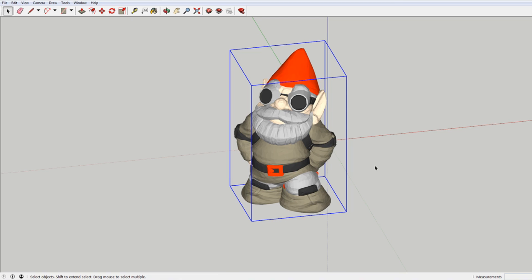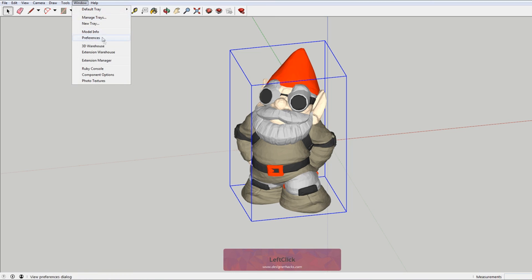You just have to install an extension. So to do that, you want to come up here to the extension warehouse. If you don't have that, you want to make sure that this is selected.